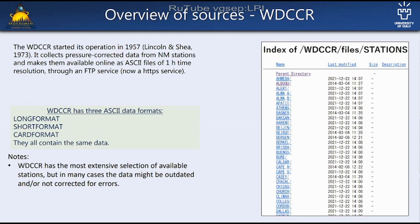VDC is a broad data center for cosmic rays. It used to have an FTP service, but it is now an HTTPS service where you can access the data. They have different formats of data, but they all contain the same data — dating back from the time when data was on punch cards, so they have these very old formats. VDC has the most number of stations, but they might be out of date in many cases or not updated.